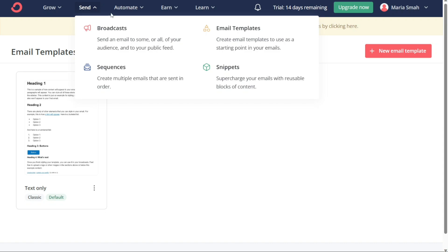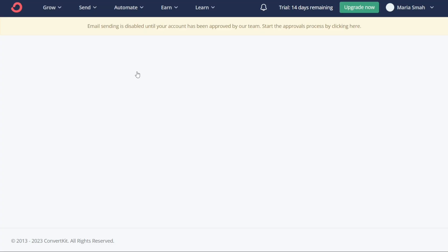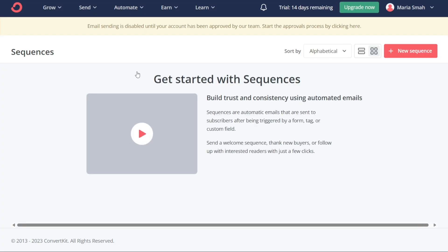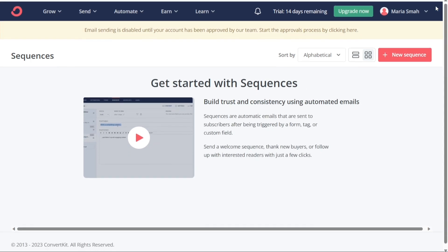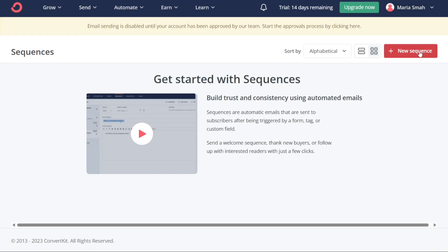The third section, Sequences, enables you to create multiple emails that are sent in a specific order. You can set up automated sequences that are triggered when a subscriber signs up for your email list or completes a specific action. With Sequences, you can create a series of emails that nurture your subscribers and guide them towards a specific goal.